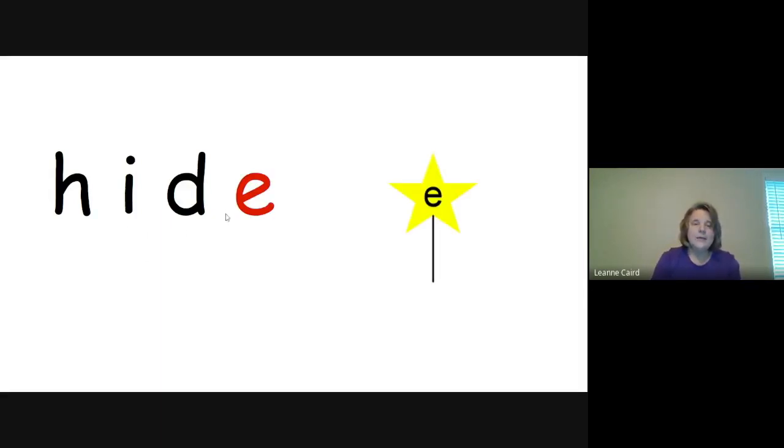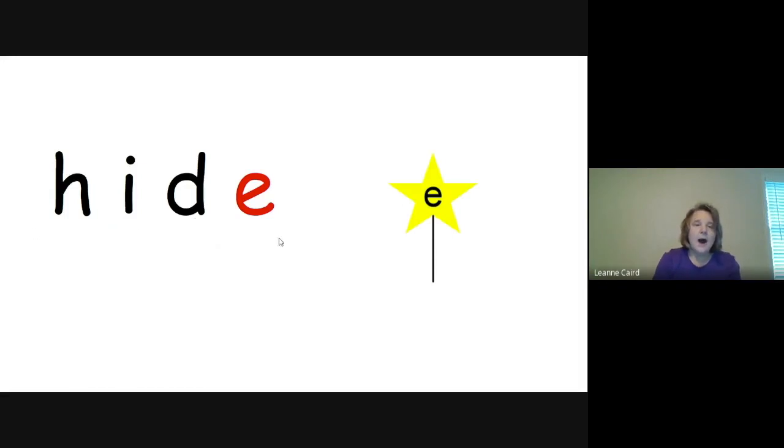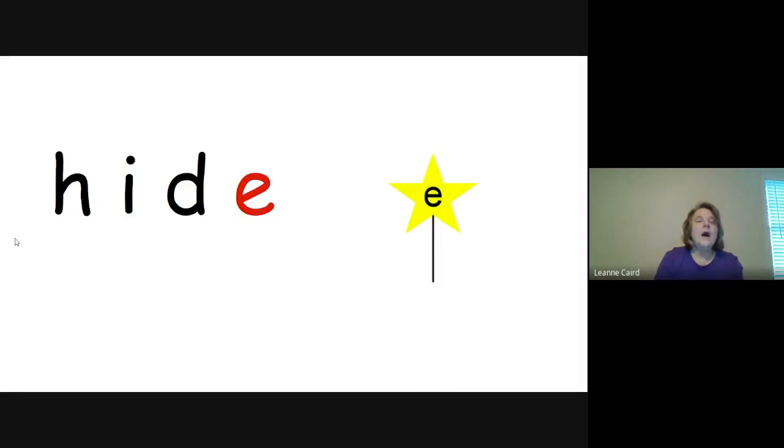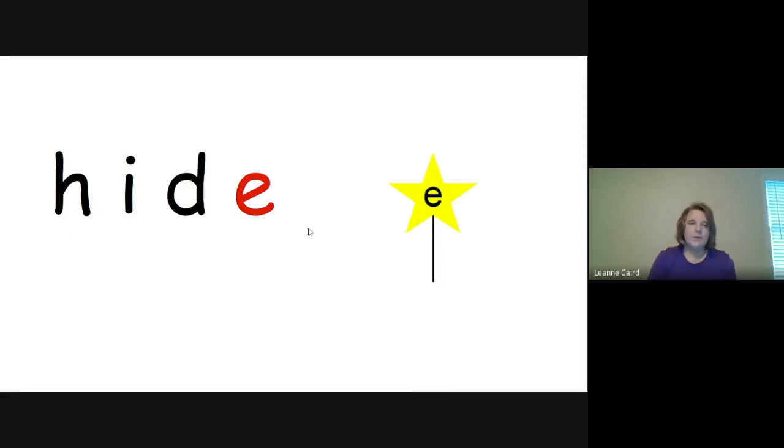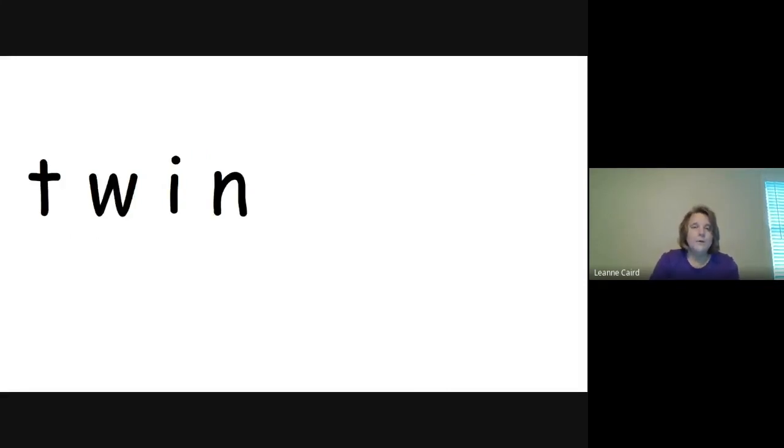All right, now we're going to put an E at the end. I consonant E says I. So H-I-D, Hide. Say that with me. H-I-D, Hide. Super.